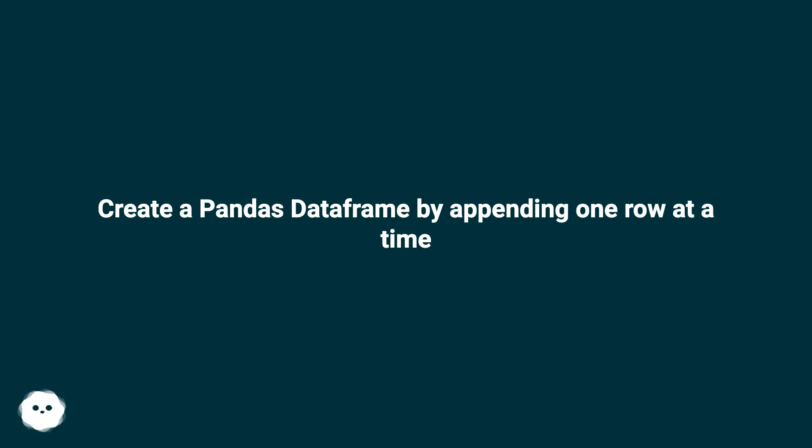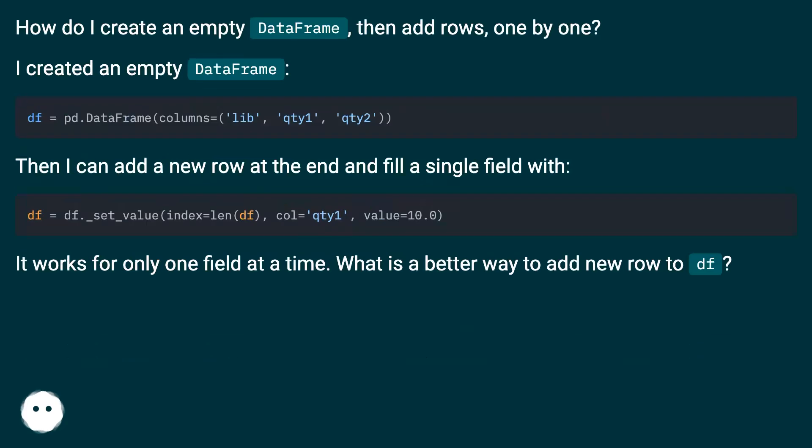Create a pandas DataFrame by appending one row at a time. How do I create an empty DataFrame, then add rows, one by one?